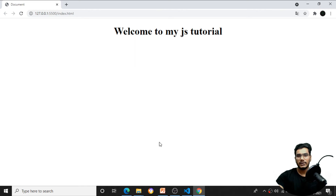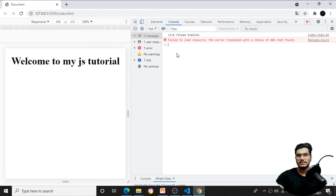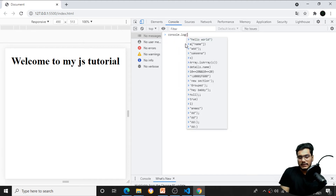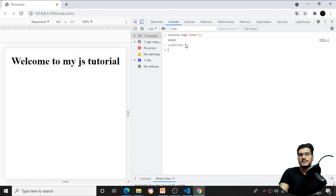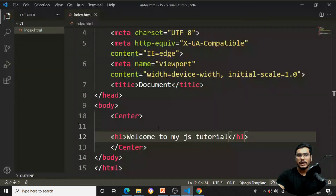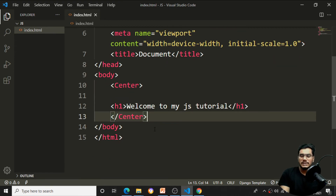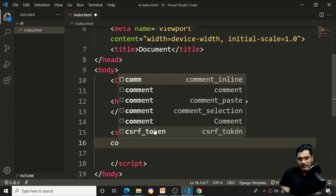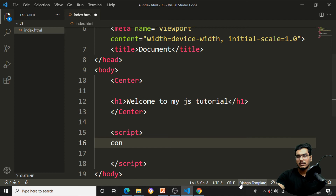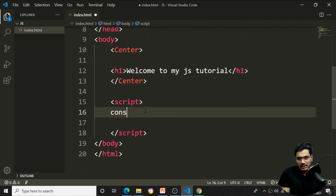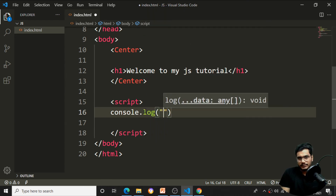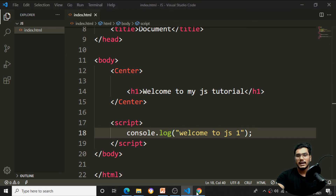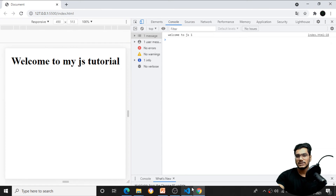To run JavaScript, right-click and Inspect — you'll see the Console tab where JavaScript can be run. For example, I can type console.log and print my name there. If I want to print from code, I'll add a script tag in the HTML file. Inside the script tag, I write console.log('Welcome to JS first') and press Ctrl+S — the output appears in the console automatically.